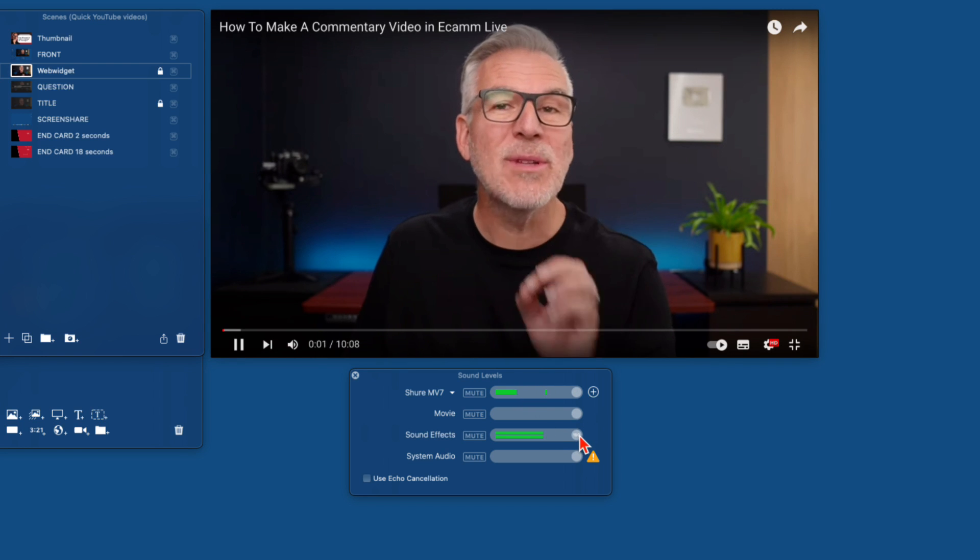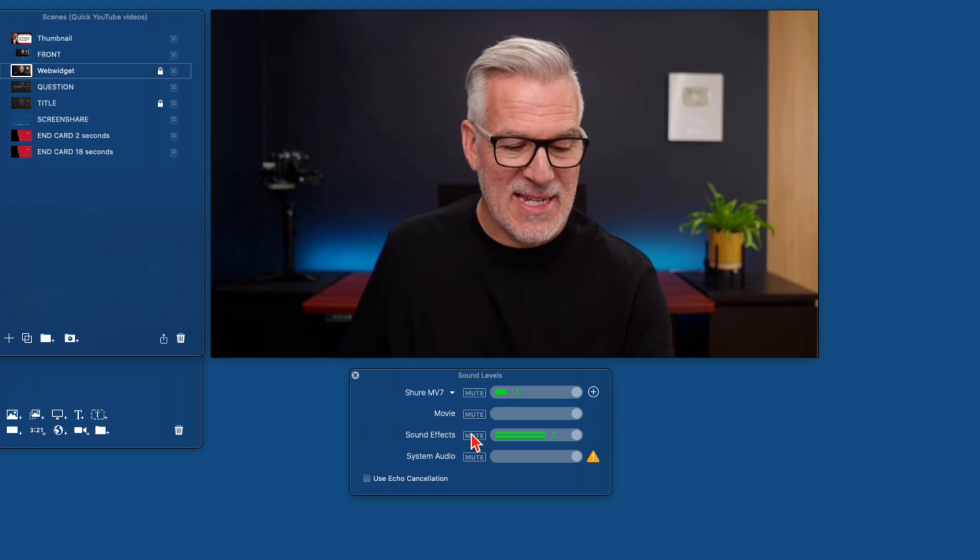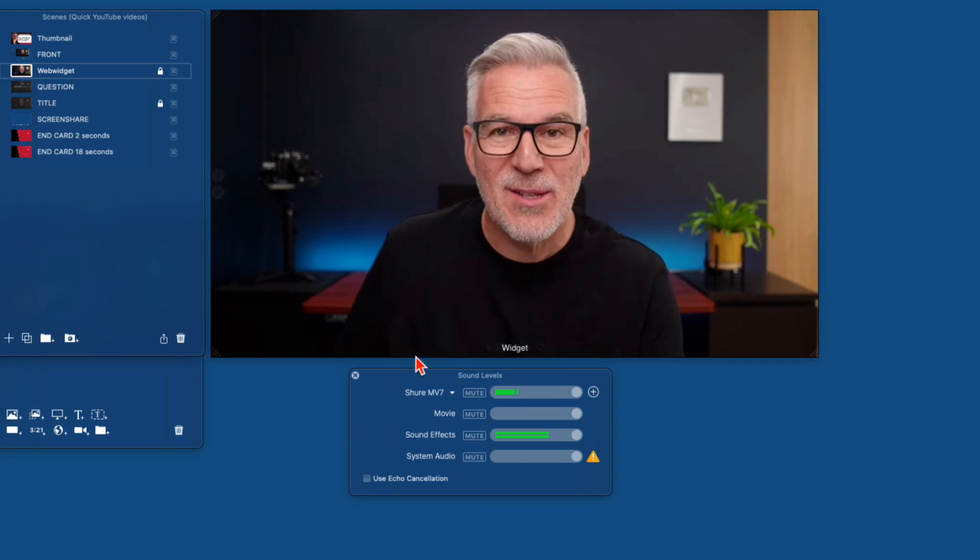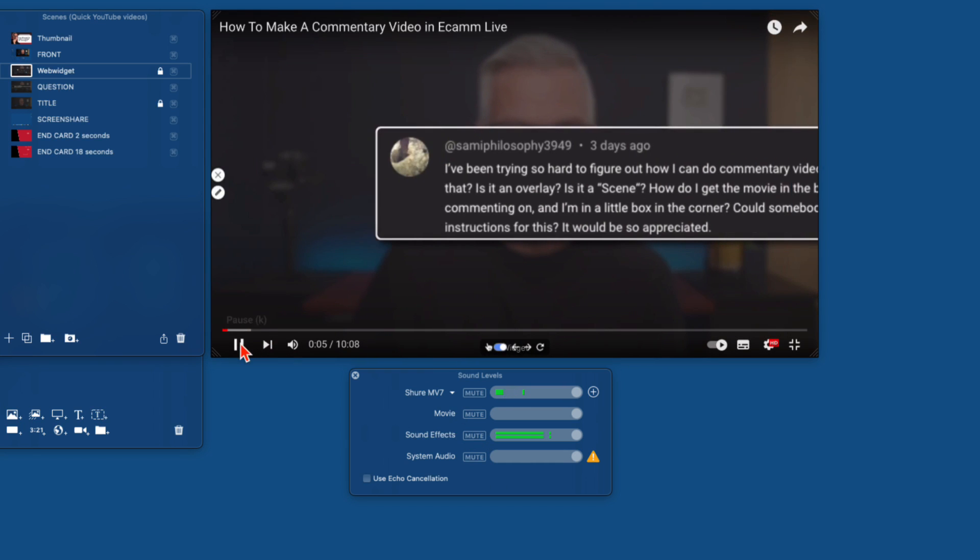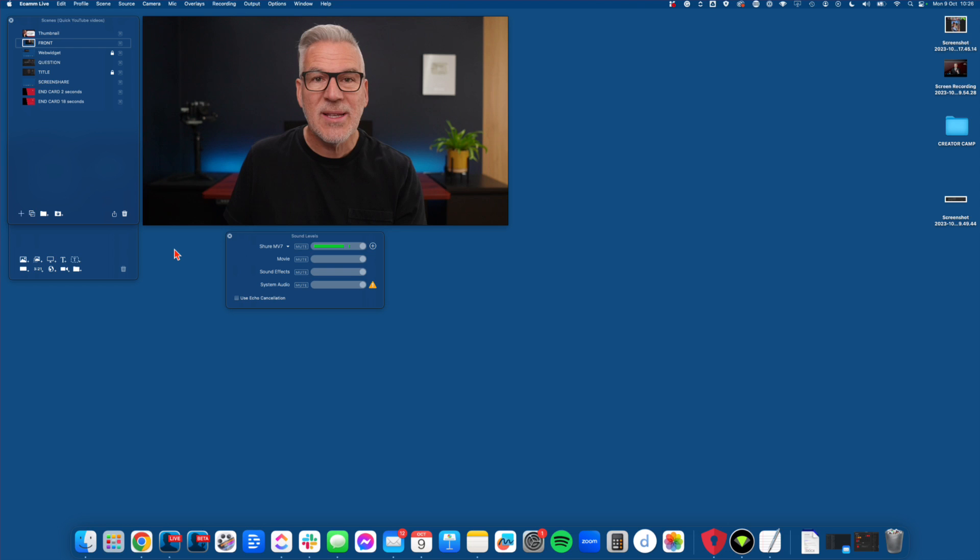So there you go. You can see that that's coming in at the same levels. And that is coming into my recording. And hopefully, that's going to solve your question.